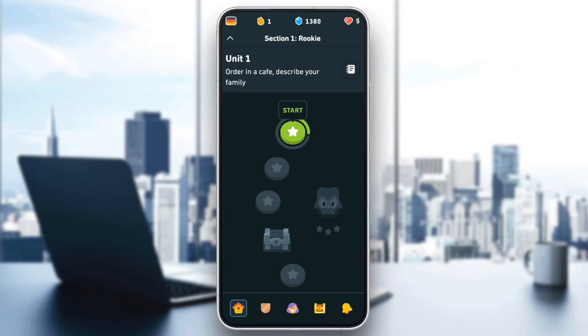As you can see, I am right now in Duolingo, and this is how the homepage looks like. Right here in the bottom, you're going to find all of the sections.